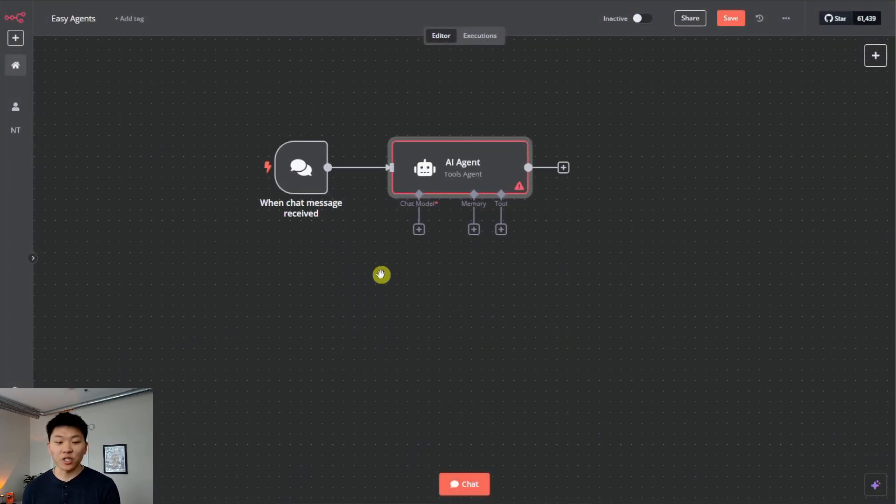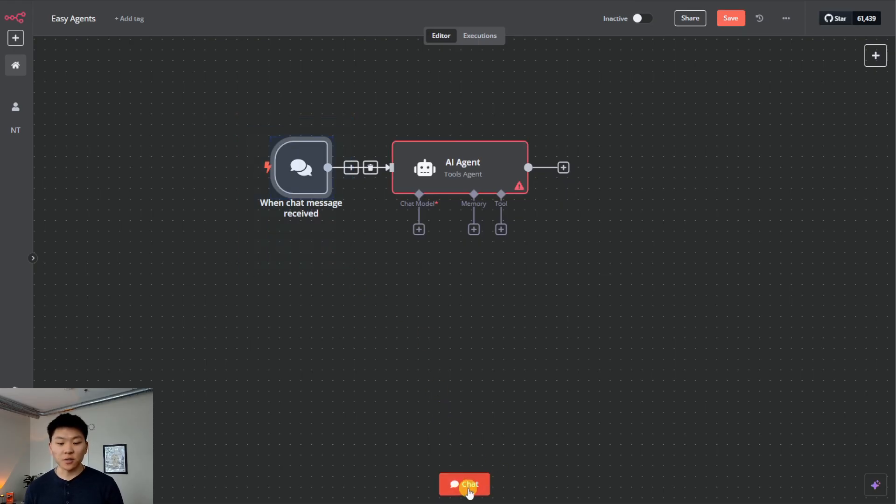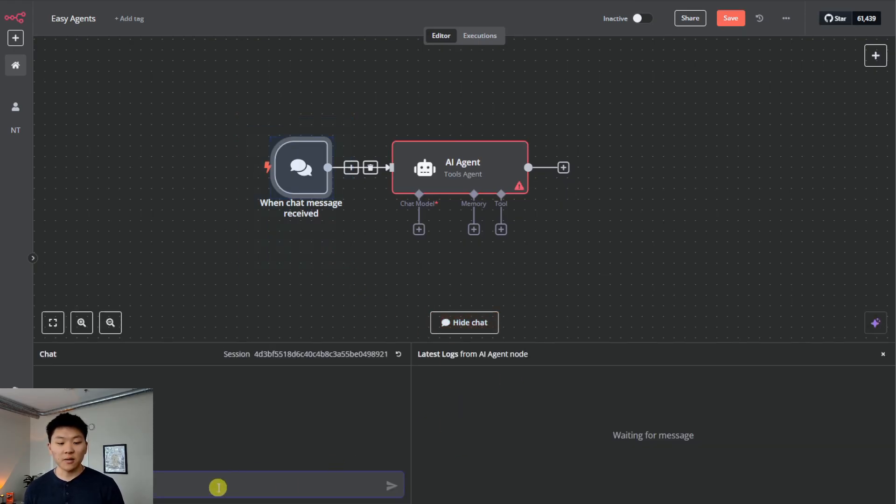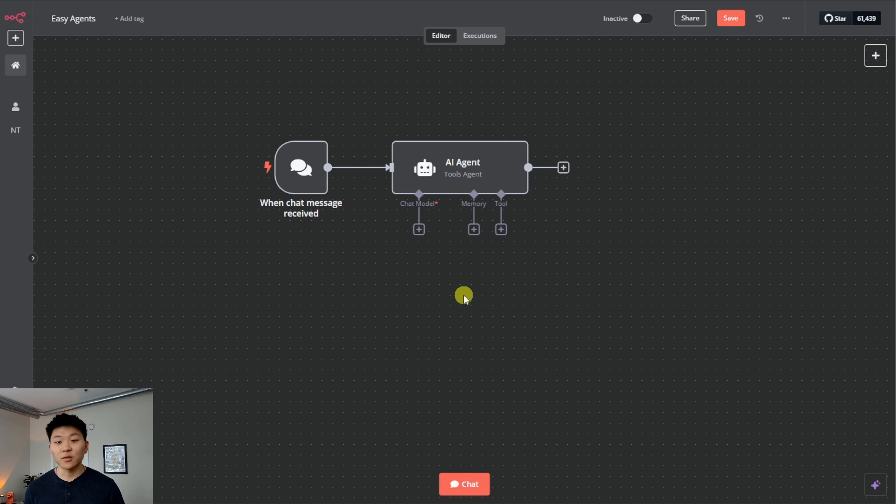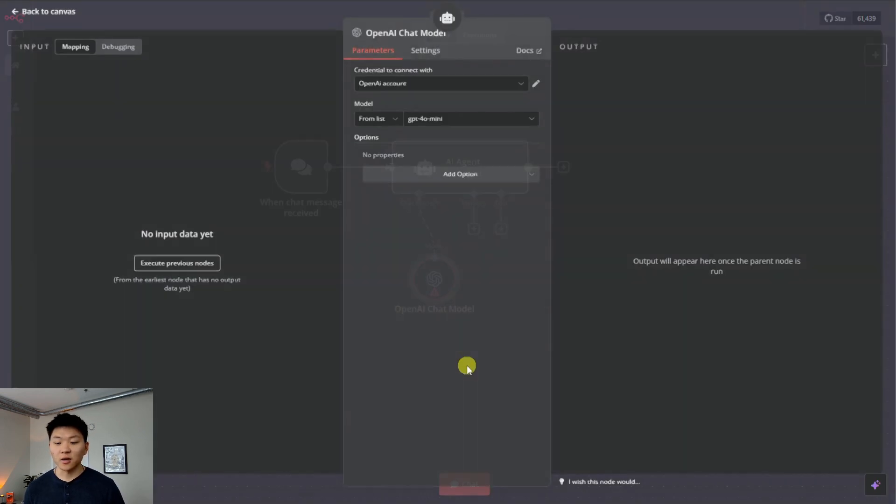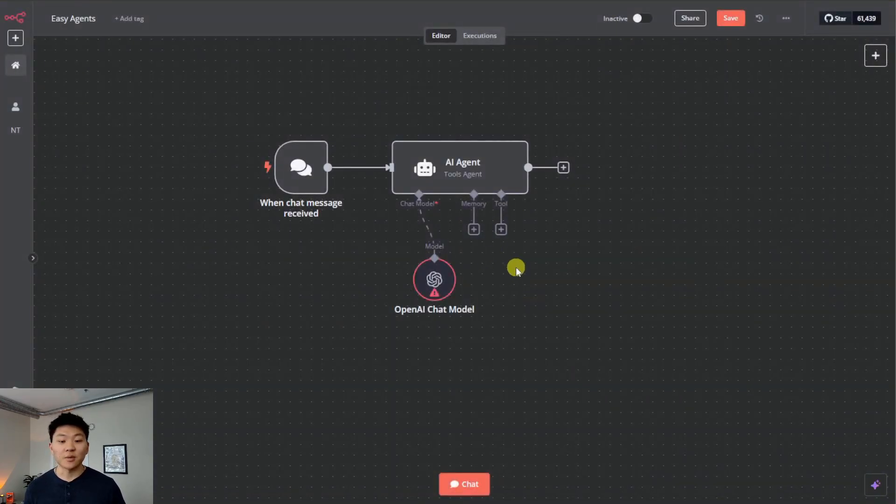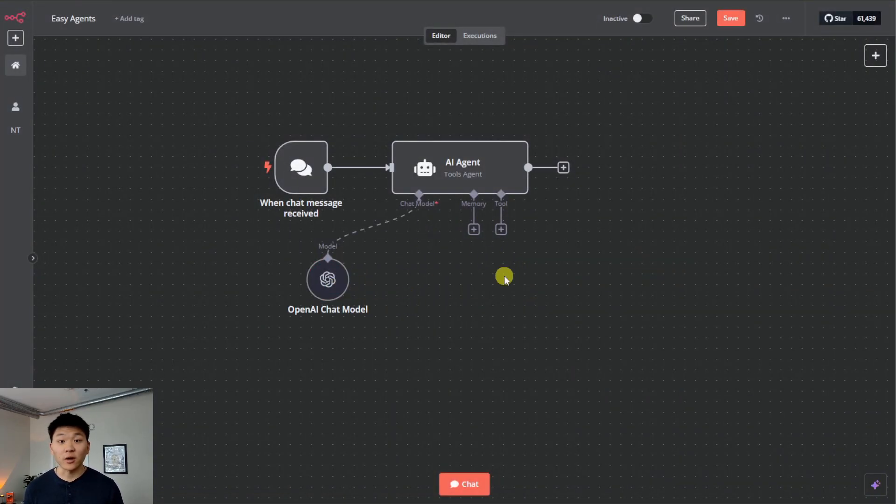The first thing to recognize is that we're chatting with our agent in N8N. That's why there's a chat trigger right here. If we click on this red chat bubble at the bottom, we can see this is where we actually talk to the agent. Next, what we want to do is add a brain for the agent. So I'm going to click on the chat model, the plus button right here, click on OpenAI chat model, and I've already got my credentials connected.